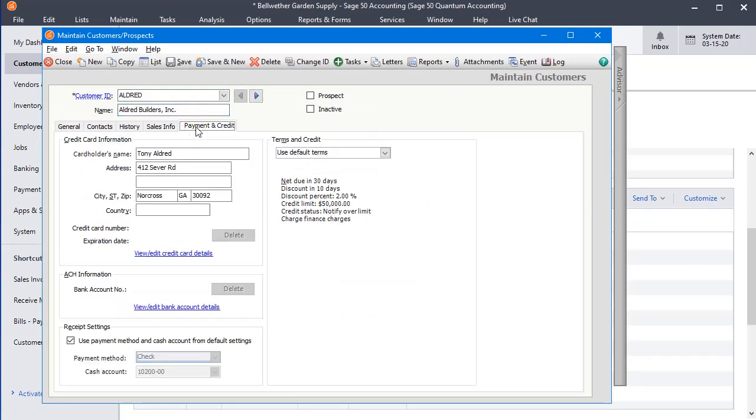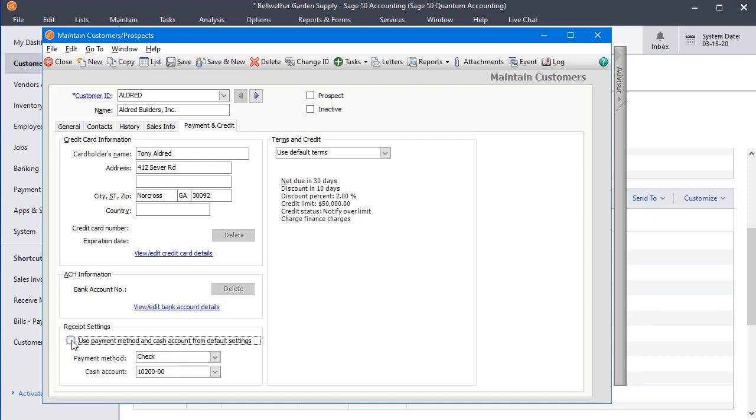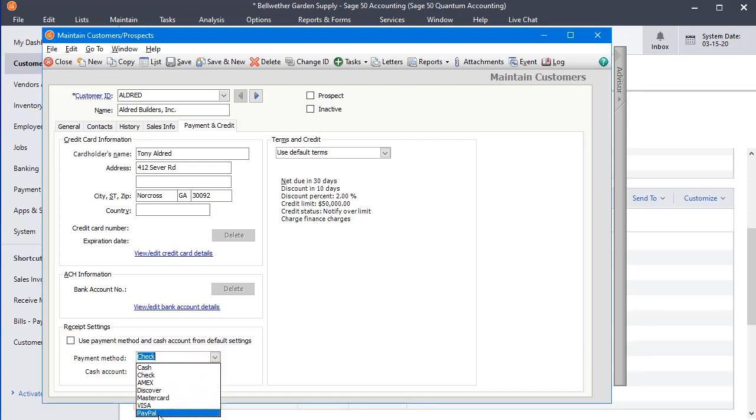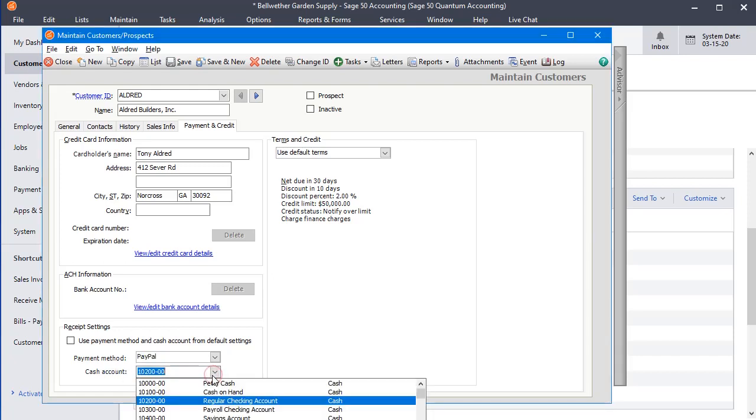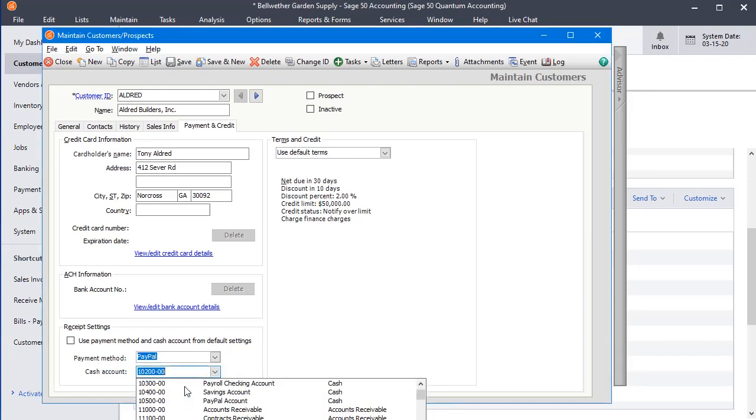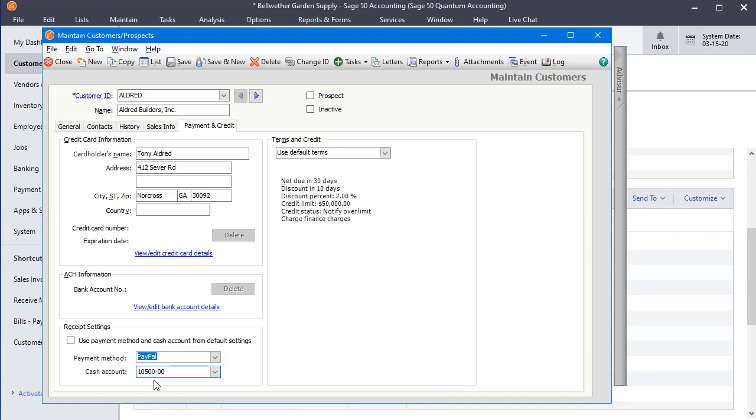We go to the Payment and Credit tab, and let's say that this customer likes to pay us with PayPal. So we uncheck the box to Use Default Settings, and in this case we're going to go and change the default payment method also. But then we're going to change the default payment account to our PayPal account.